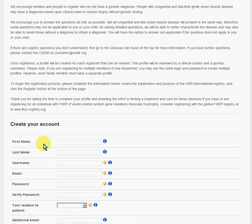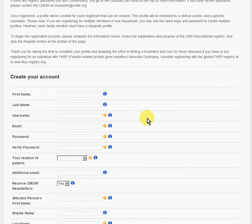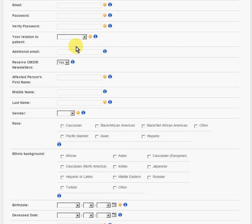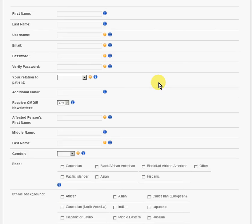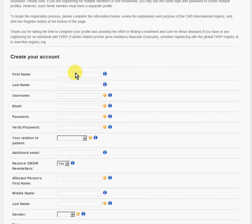Additionally, if you are affected by FKRP, please also consider registering in this registry that's located right here, and you can find that information on the website. The first thing you want to do is begin by creating your account.